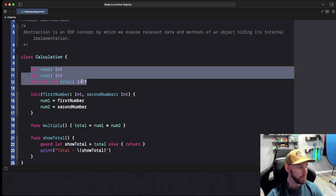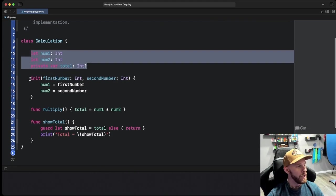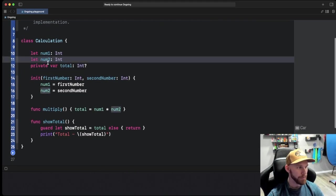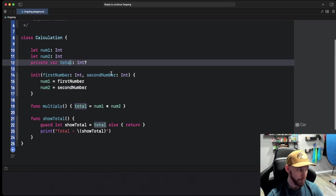All we have here are three variables. Two of them are let's, one of them is a private var. One's num1 and num2, and then the other one is total.